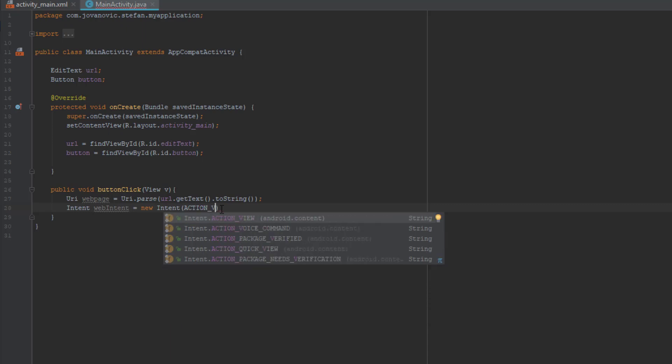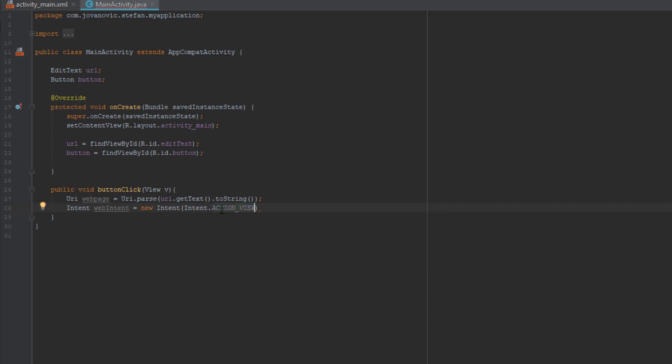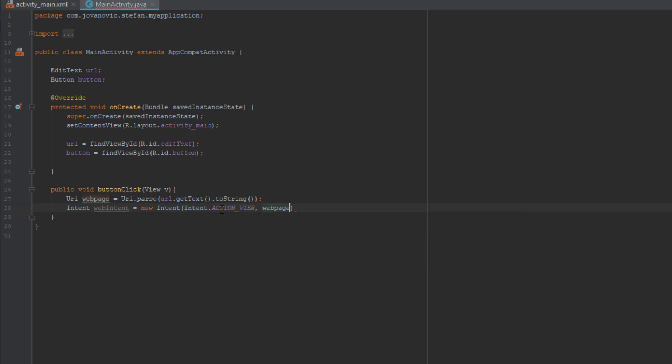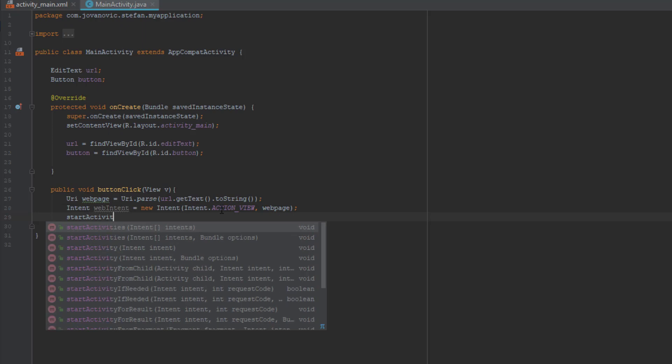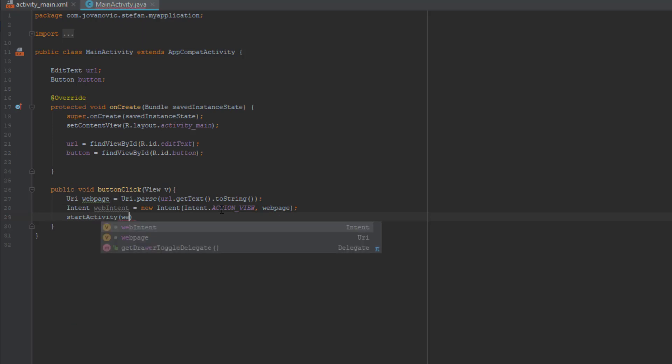And that's pretty much it. So you learned how to easily open a web page using intent as you saw you just needed three lines of code in this method. And that's pretty much it.